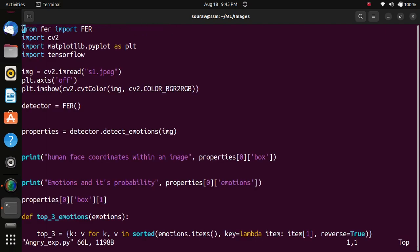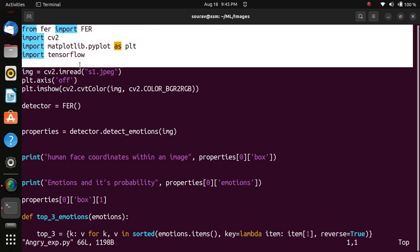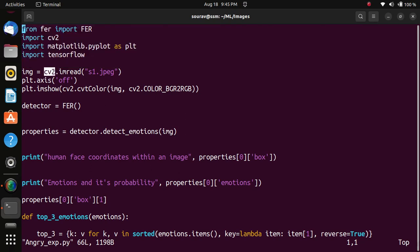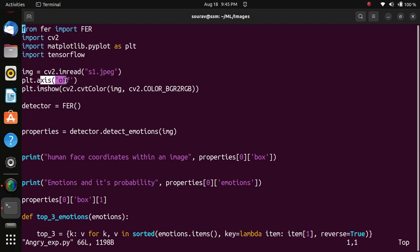All these four statements are the libraries which need to be imported for this program. Then the next statement reads the image s1.jpg, an image of Shah Rukh Khan. Plot axis zero means we don't want coordinates on the matplotlib graph.